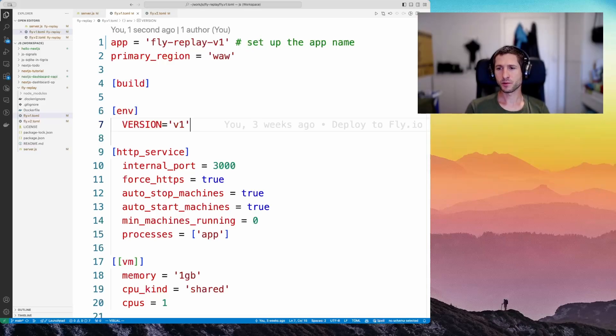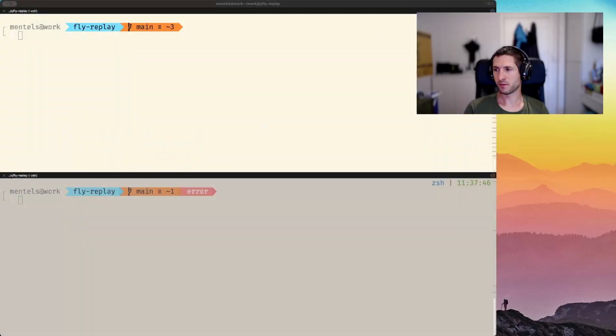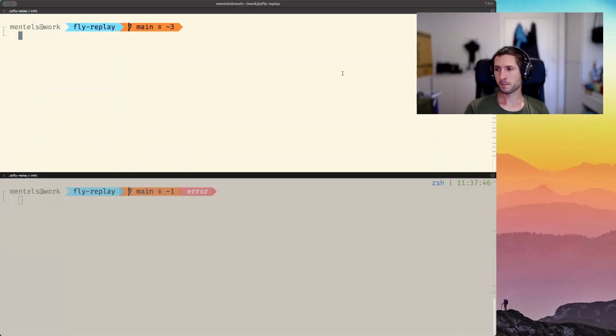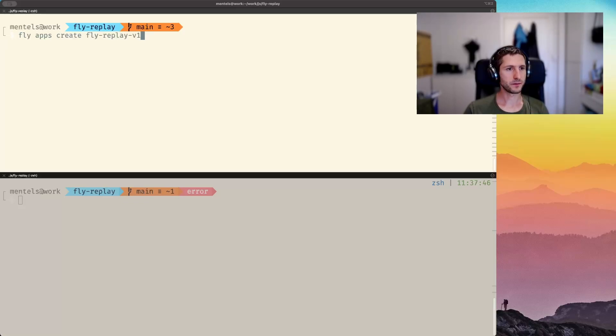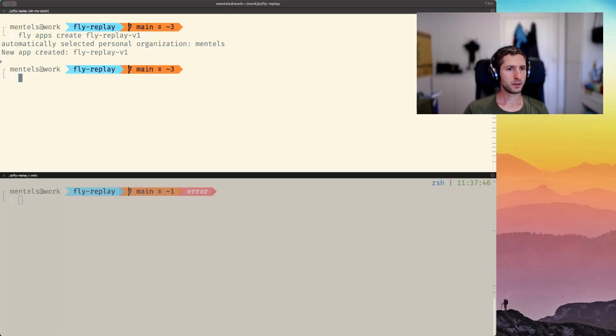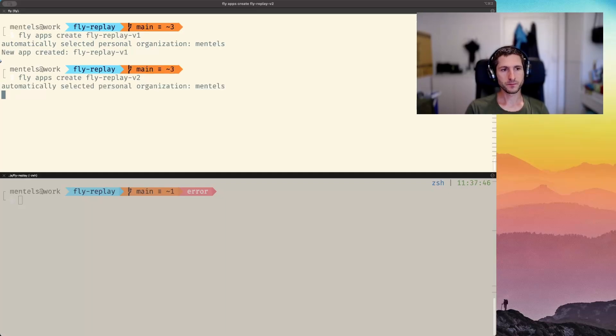Next, we need to create these apps at fly.io using the names from the corresponding toml files. Let's jump to the shell and create these files. flyreplay v1 and v2.